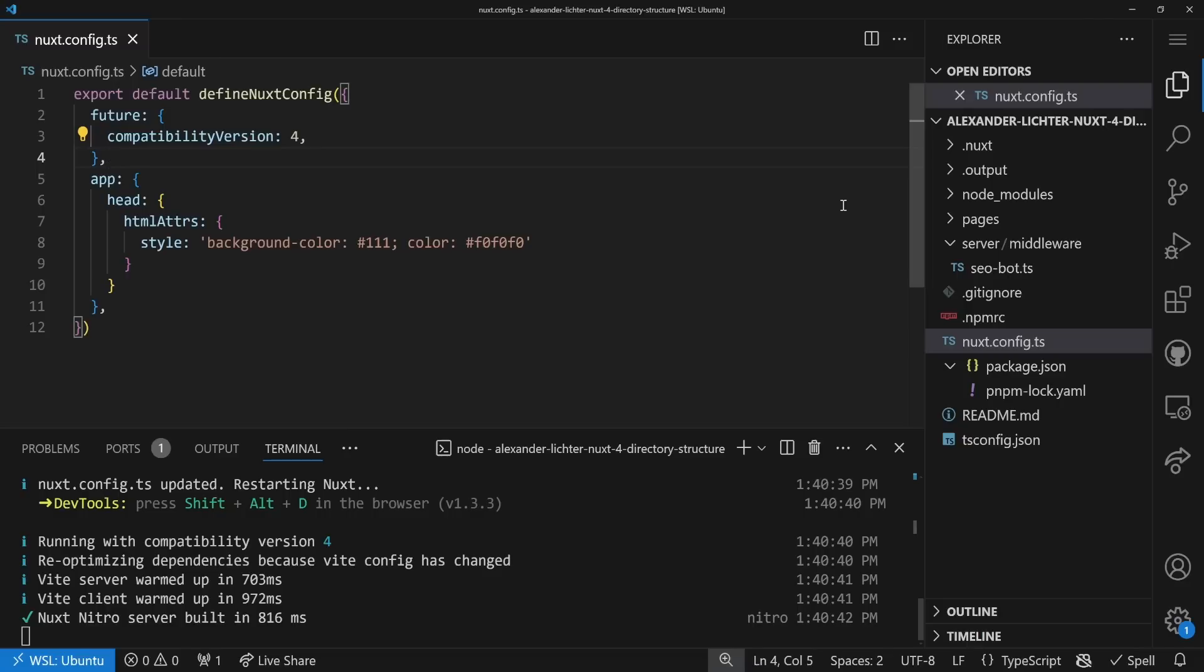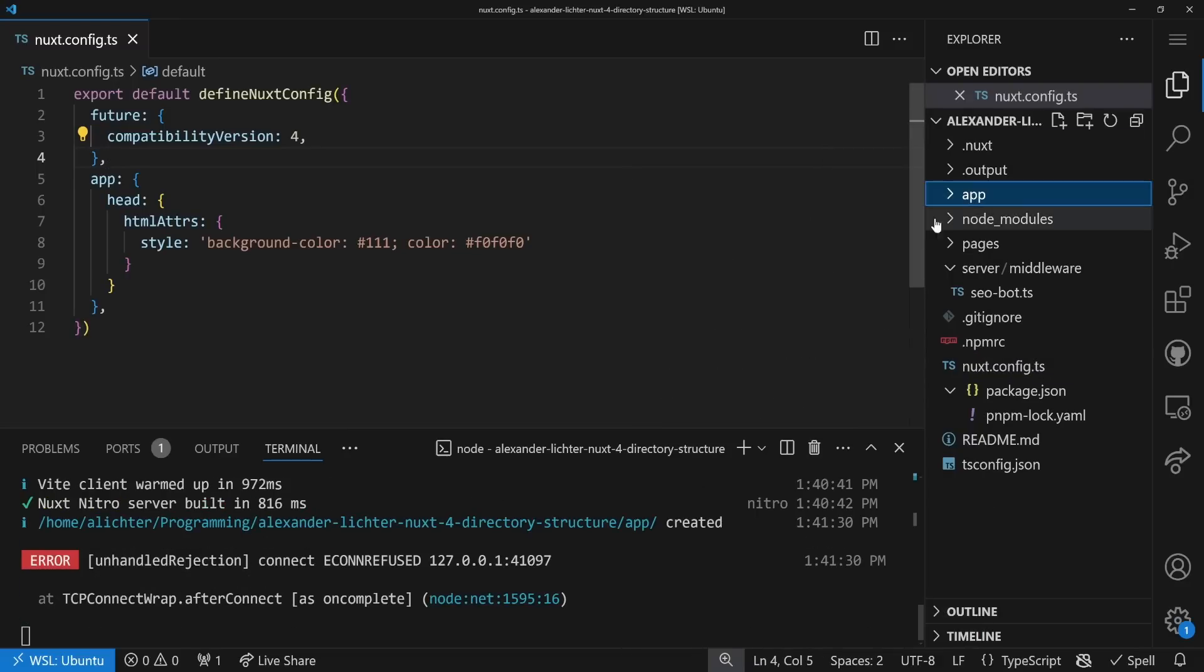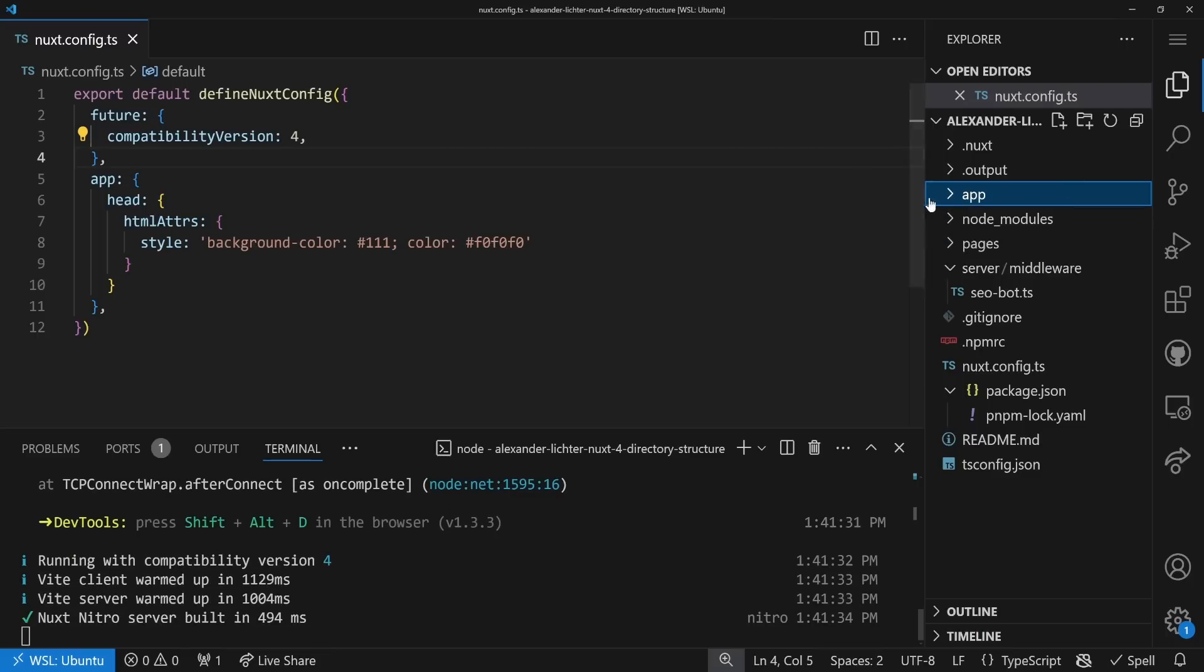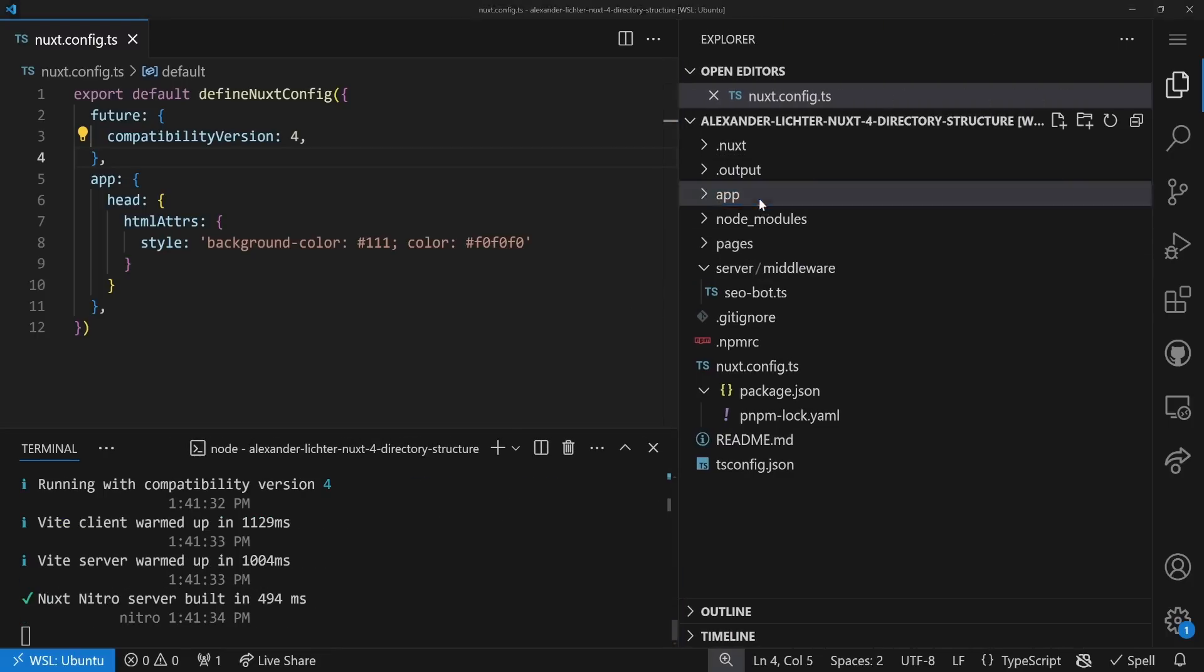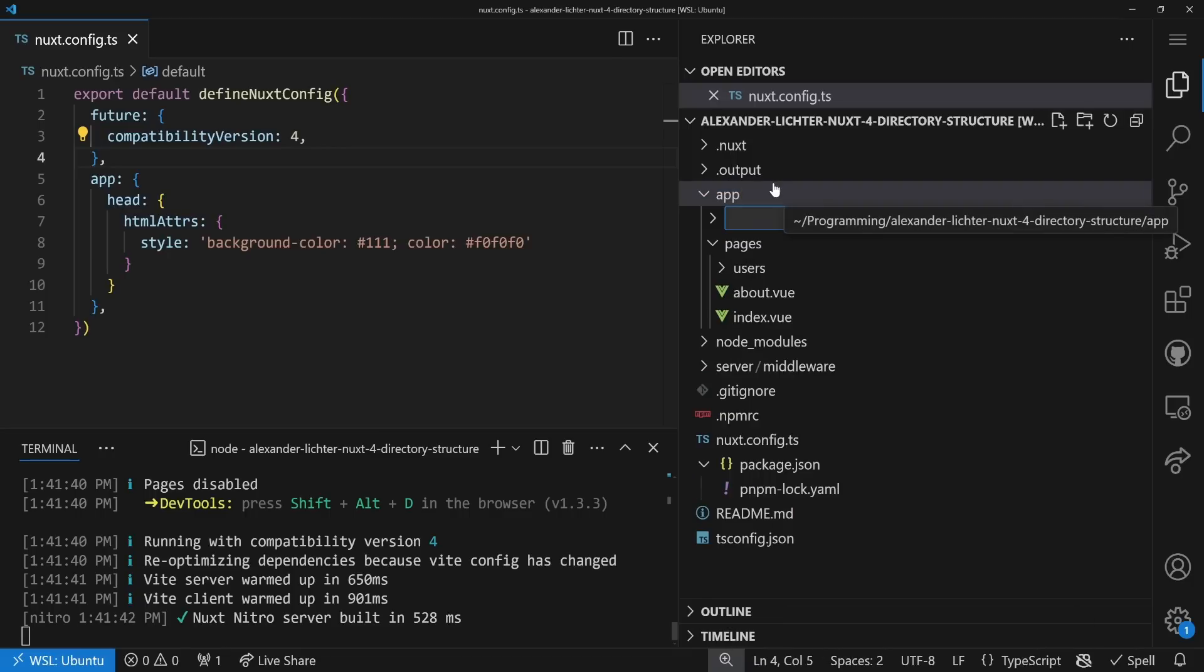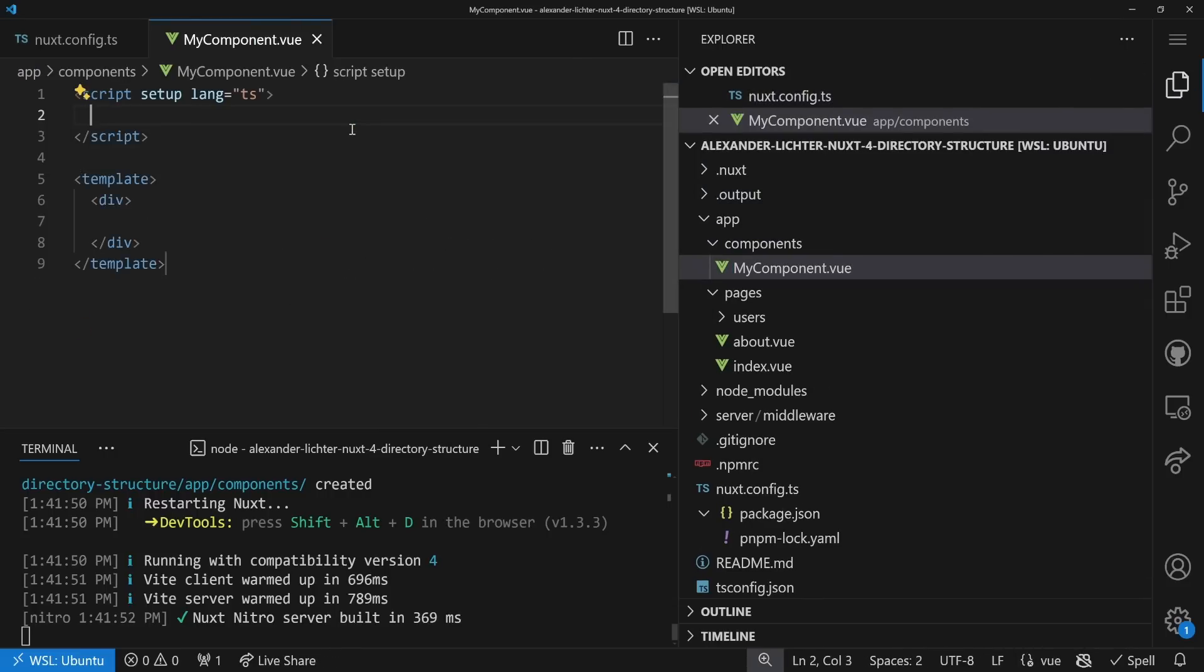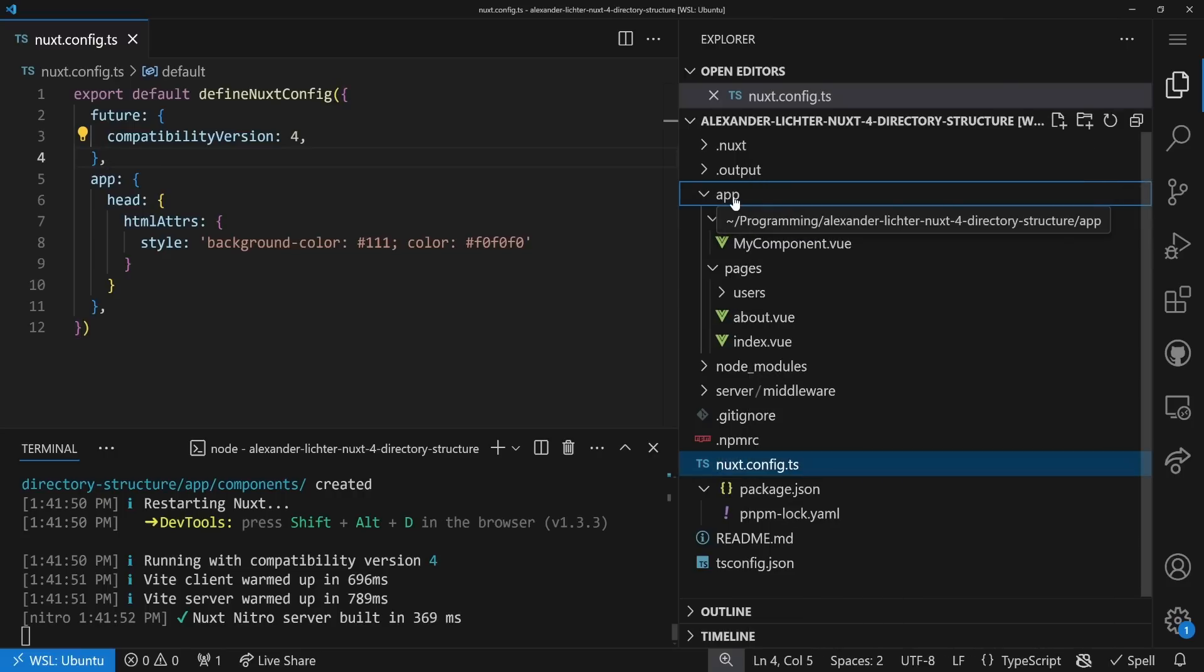The first thing we want to do is create a new folder called app. So all our Nuxt-specific things will live in this app folder here, which means components, which we don't have here, but also the pages folder that will live in the app. So now we have app, pages, and then users, for example. And if you have a components folder, that would also live in here. Same for all the other things like middleware, layouts, and so on.